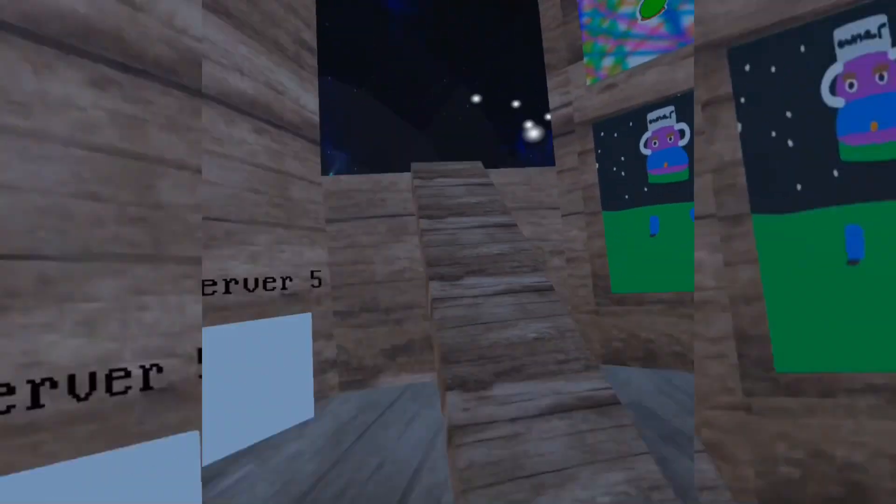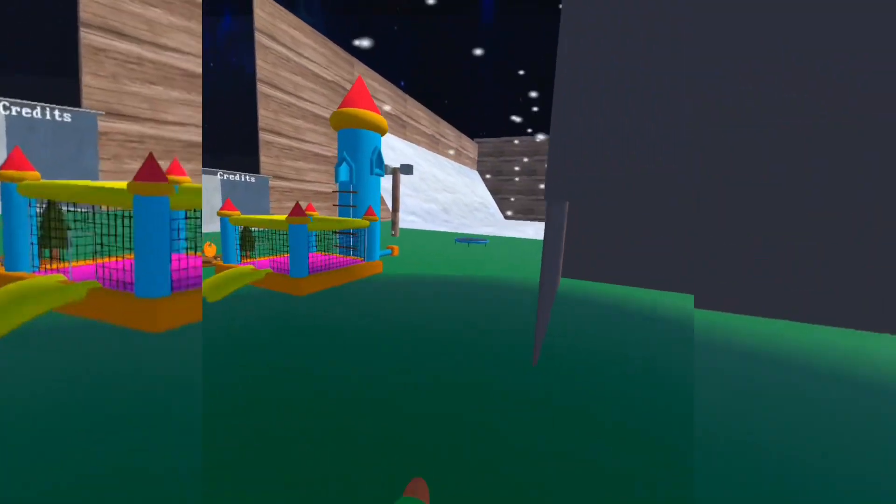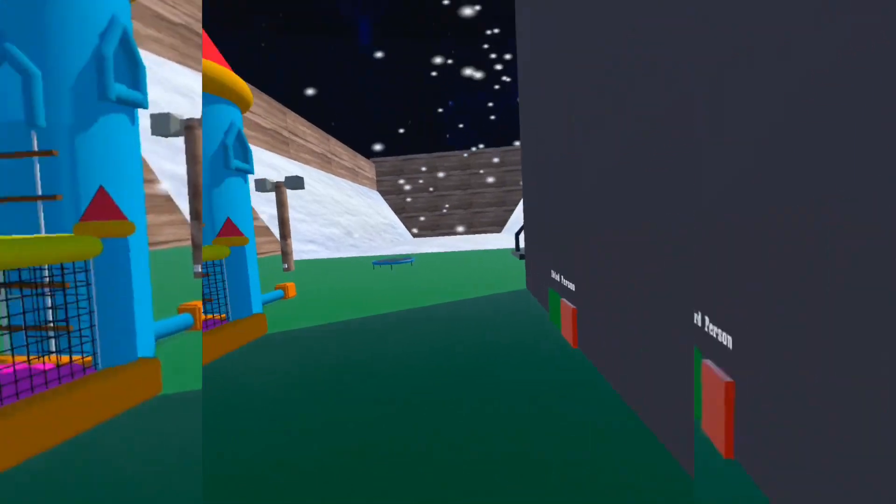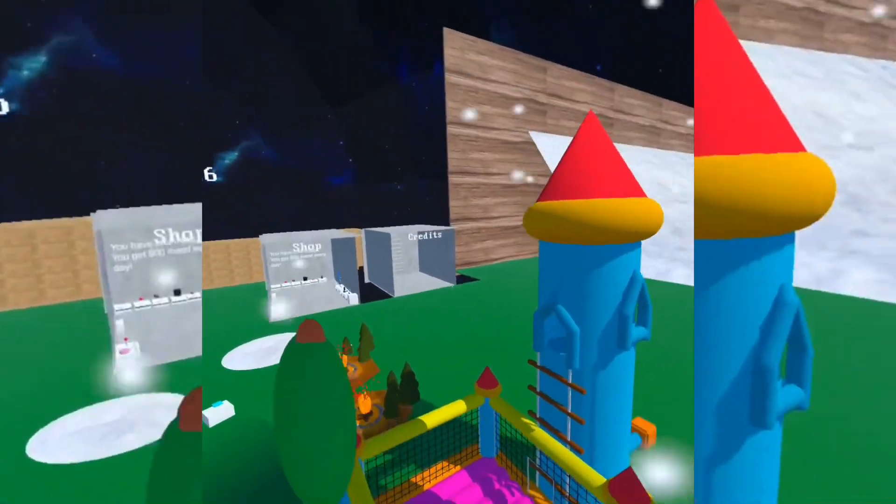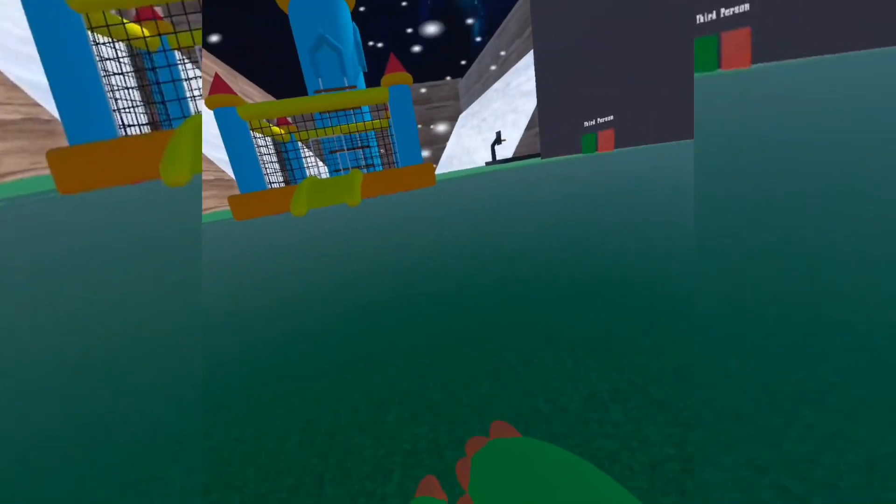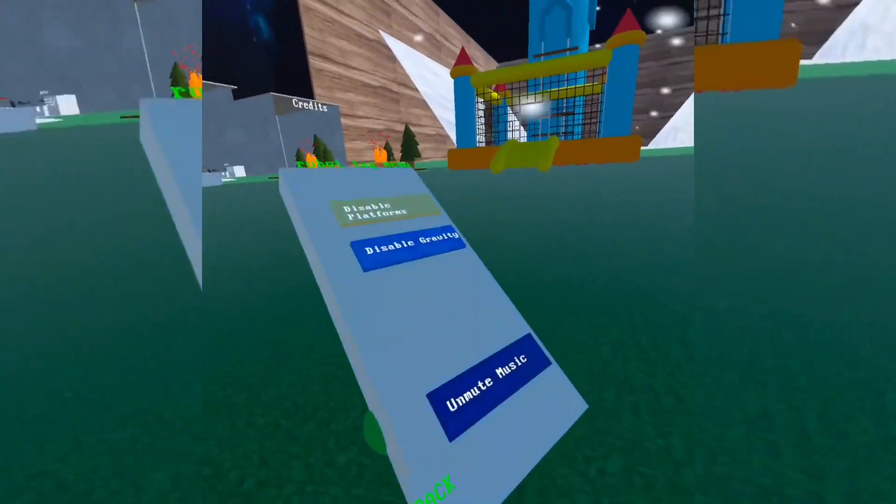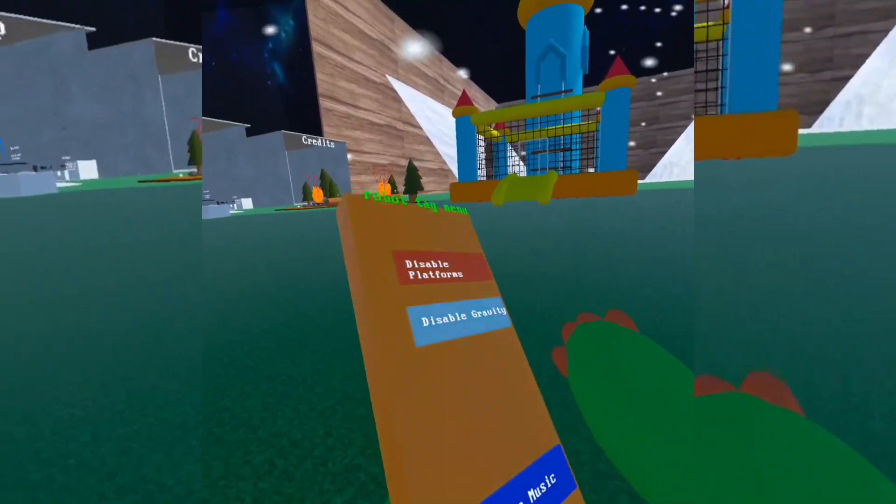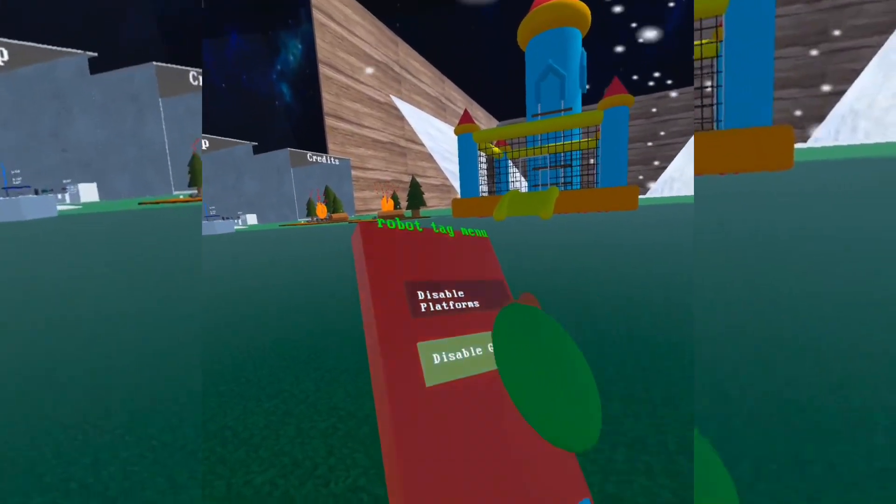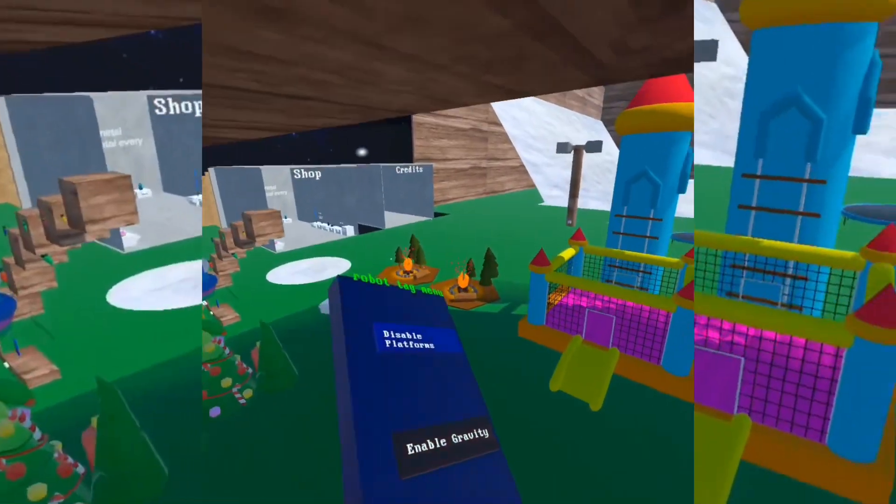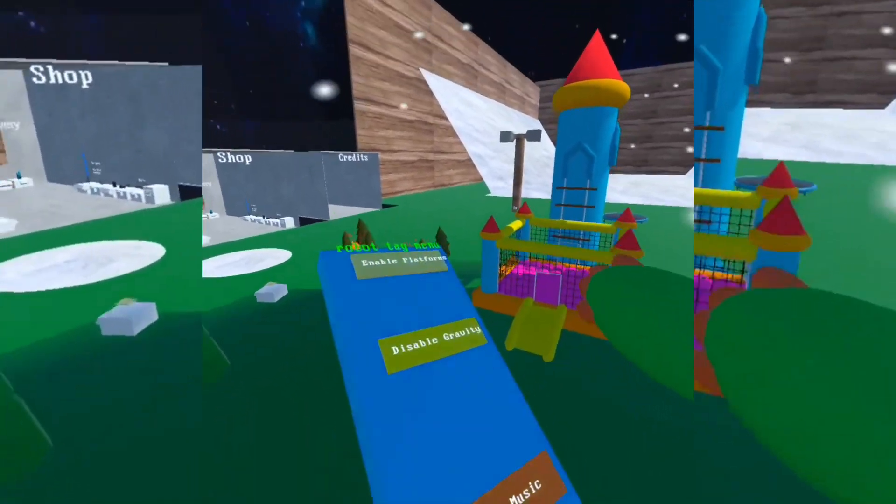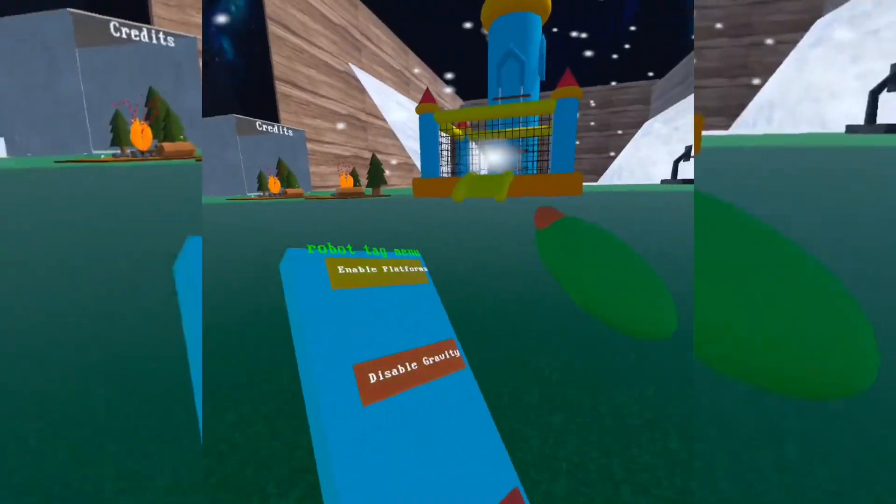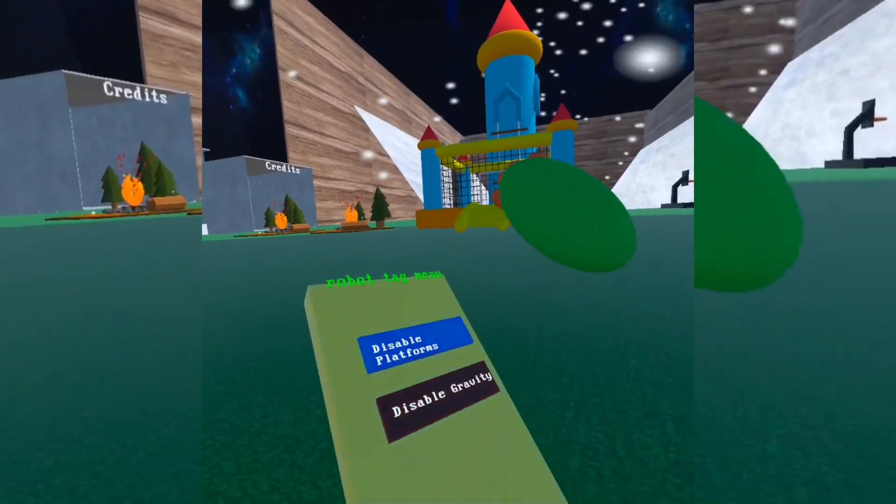Okay, today we are in Robot Tag. This is the first of the Gorilla Tag fan games. This game is really cool because if you press X on your controller, you have a mod menu. You can disable gravity, and then you can have platforms.